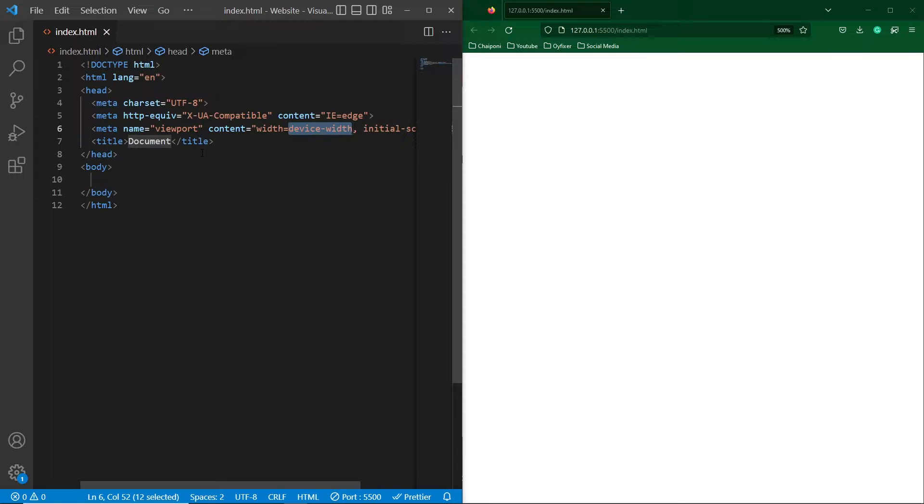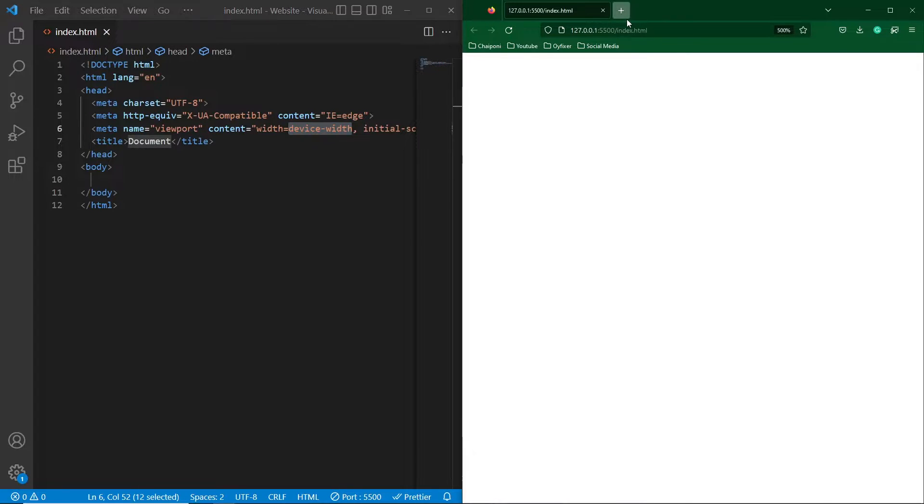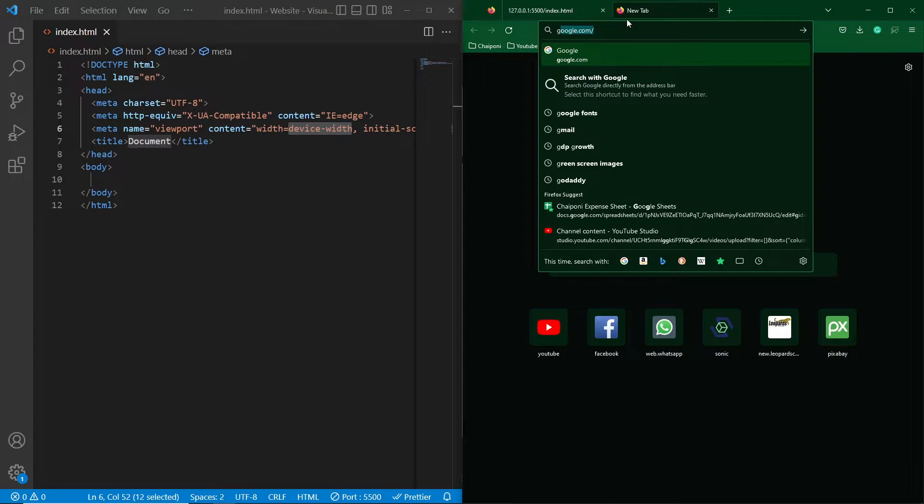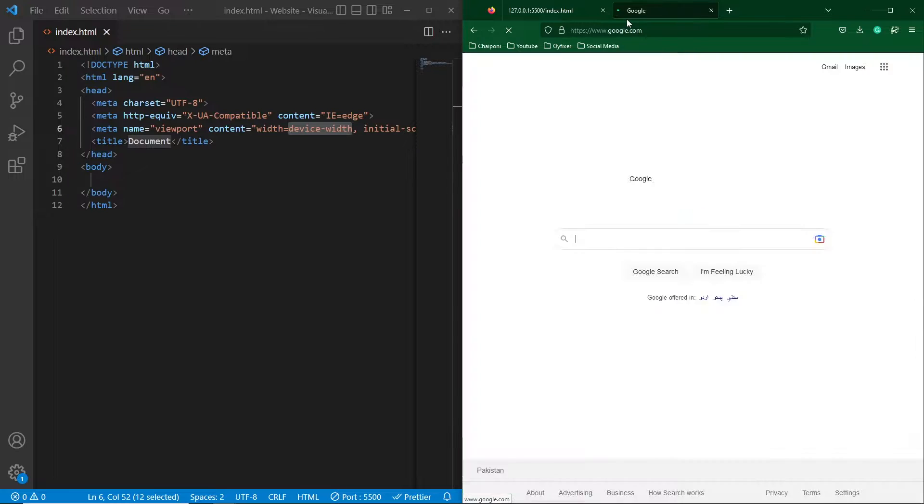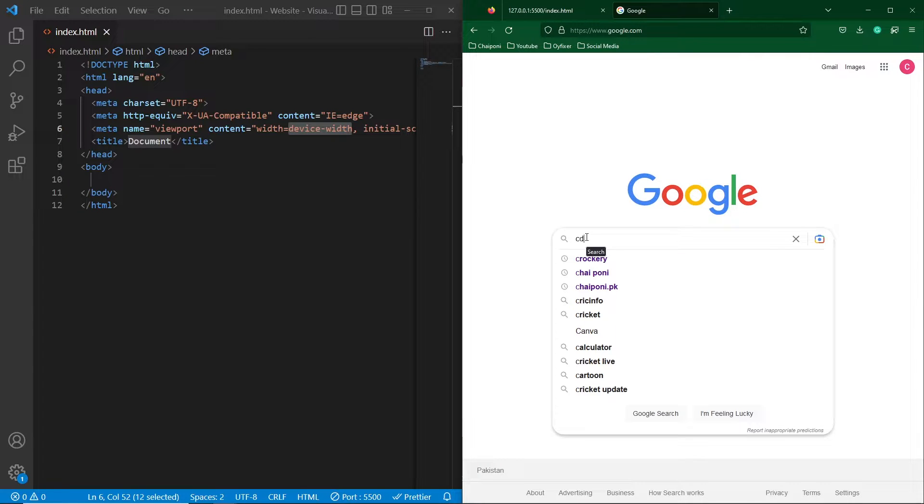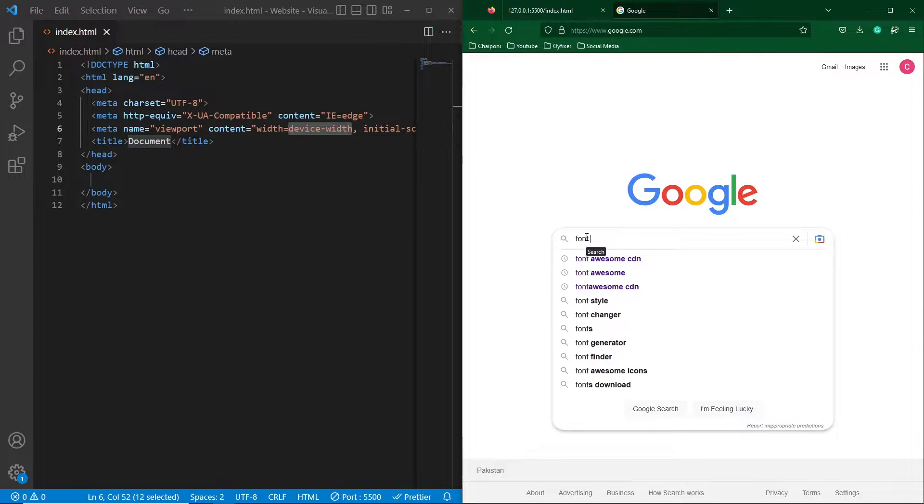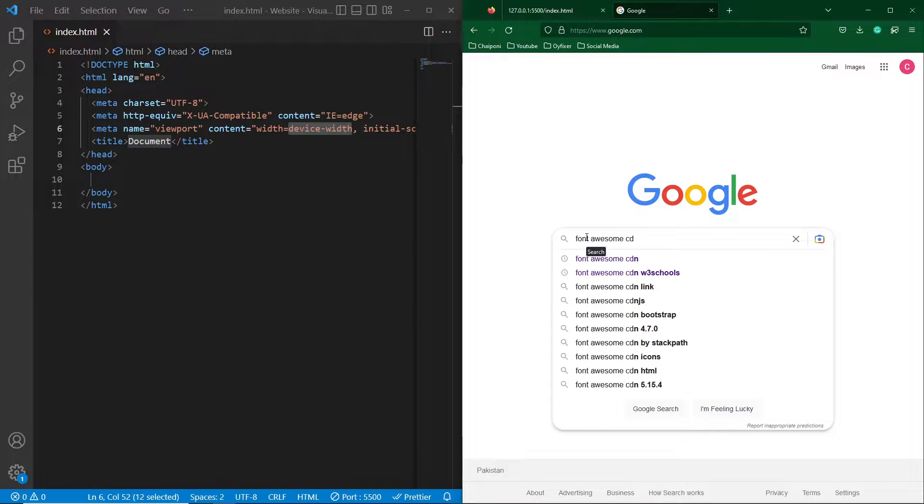First of all I will create a basic HTML structure here and to the right side I will search on Google for font awesome CDN.